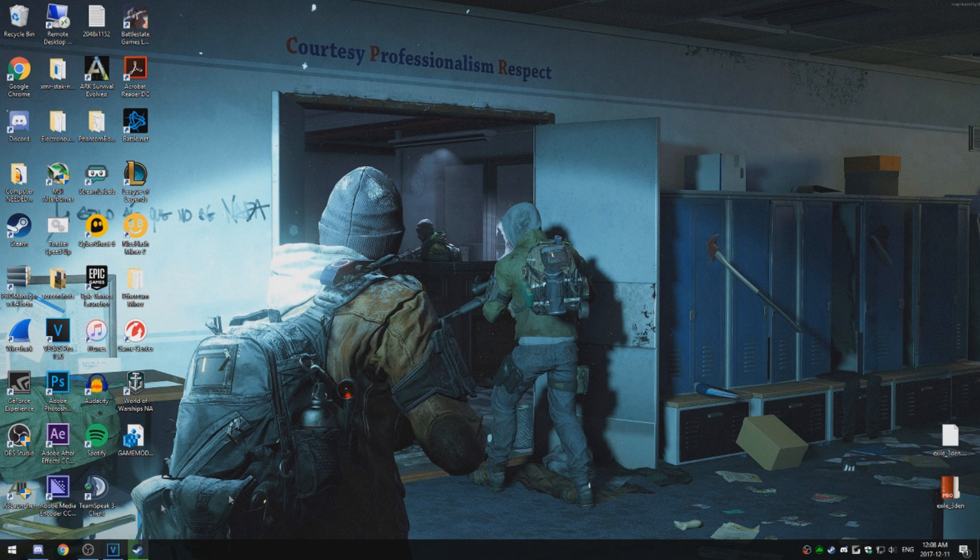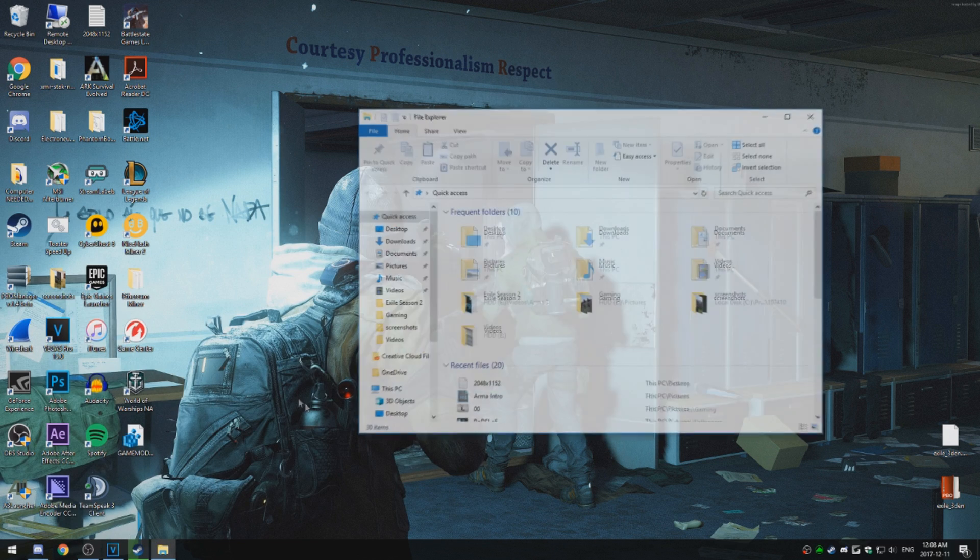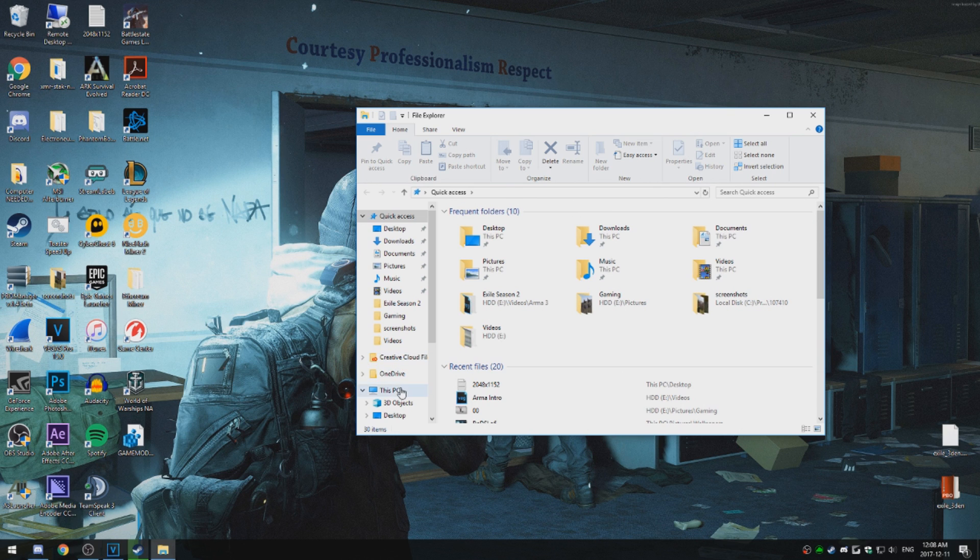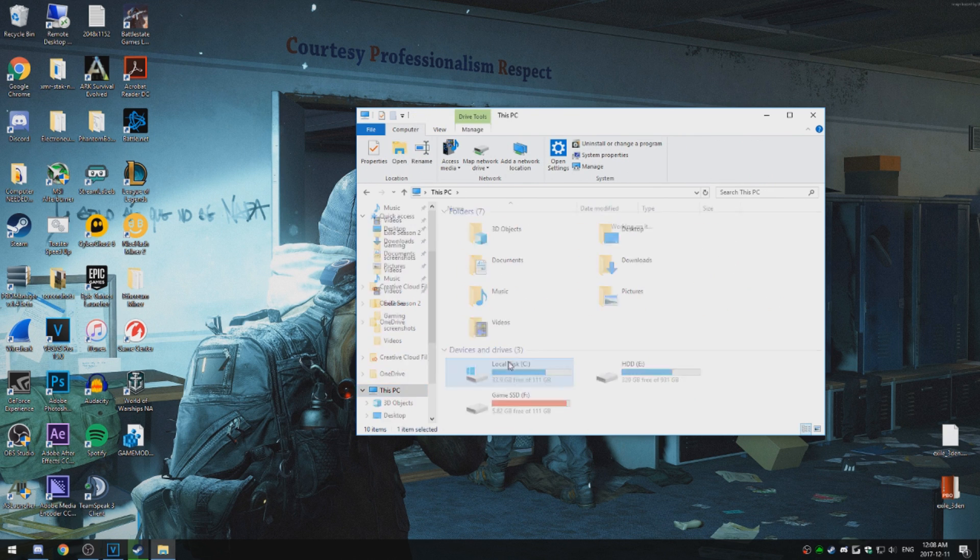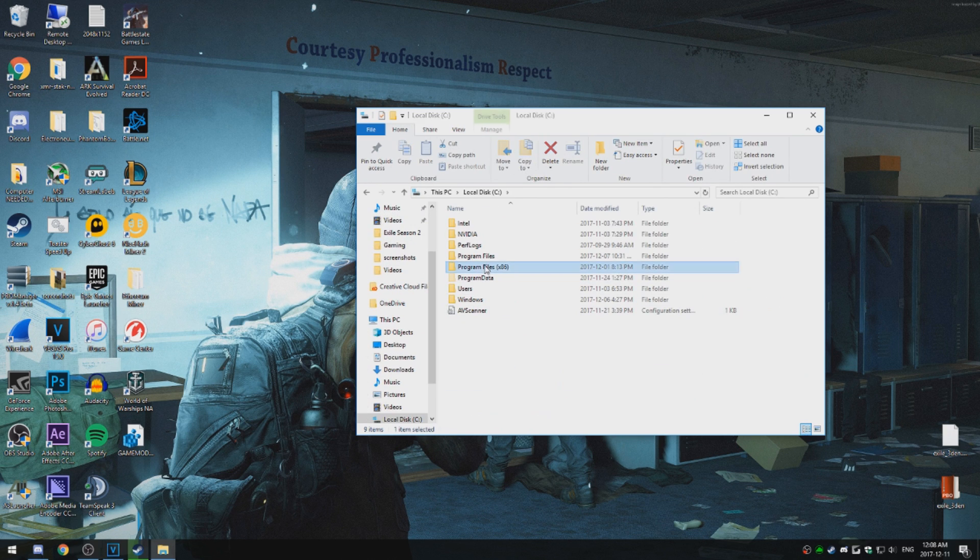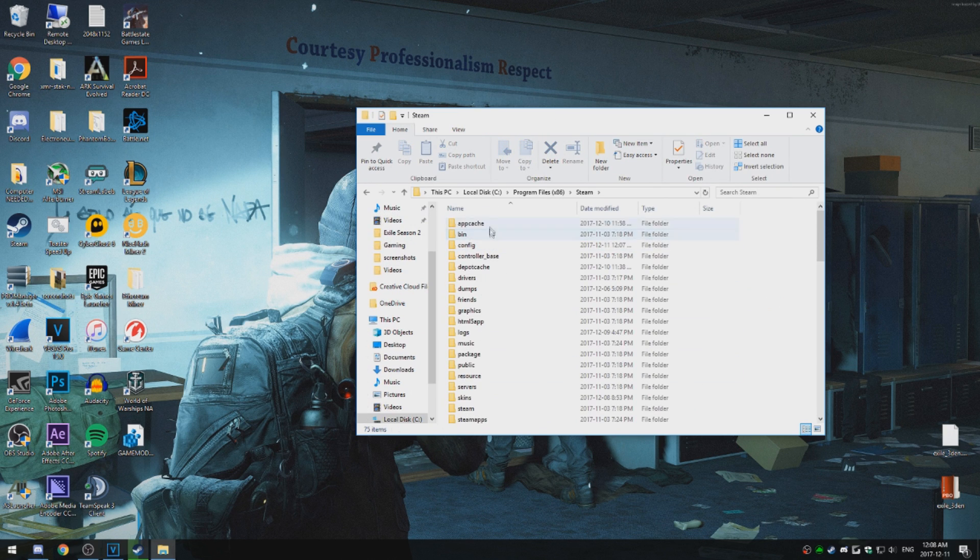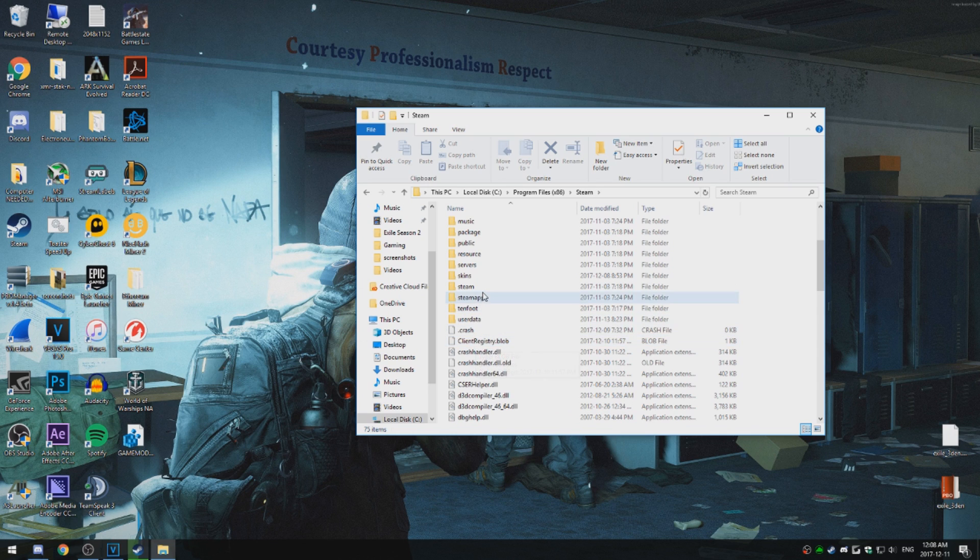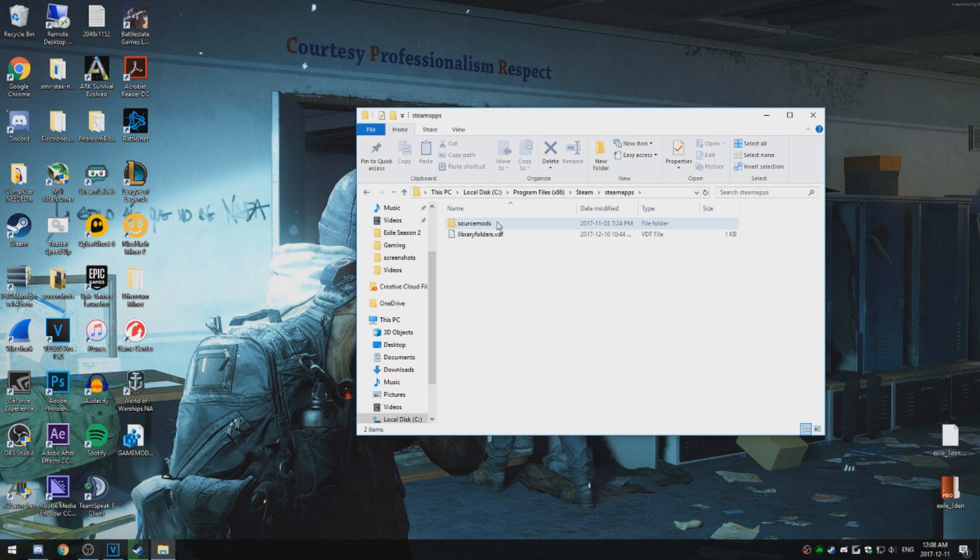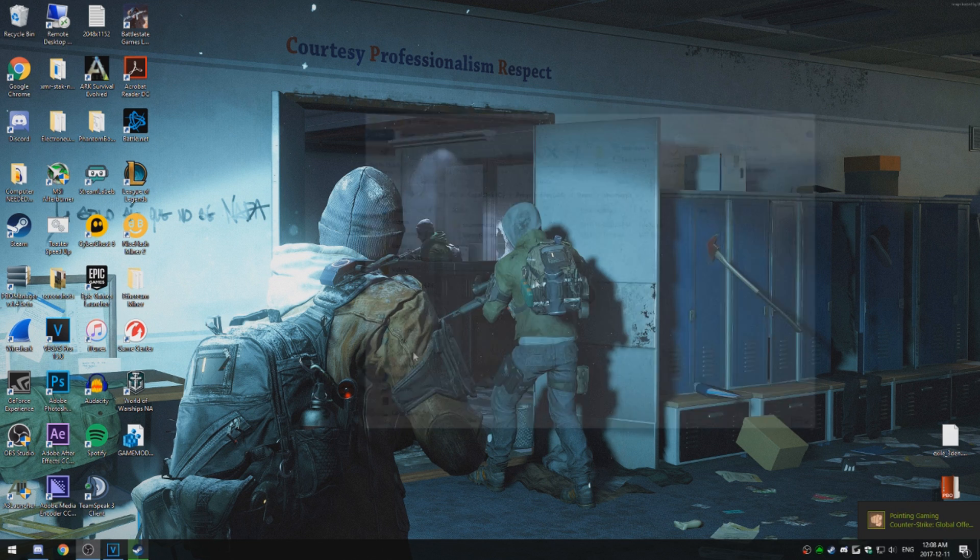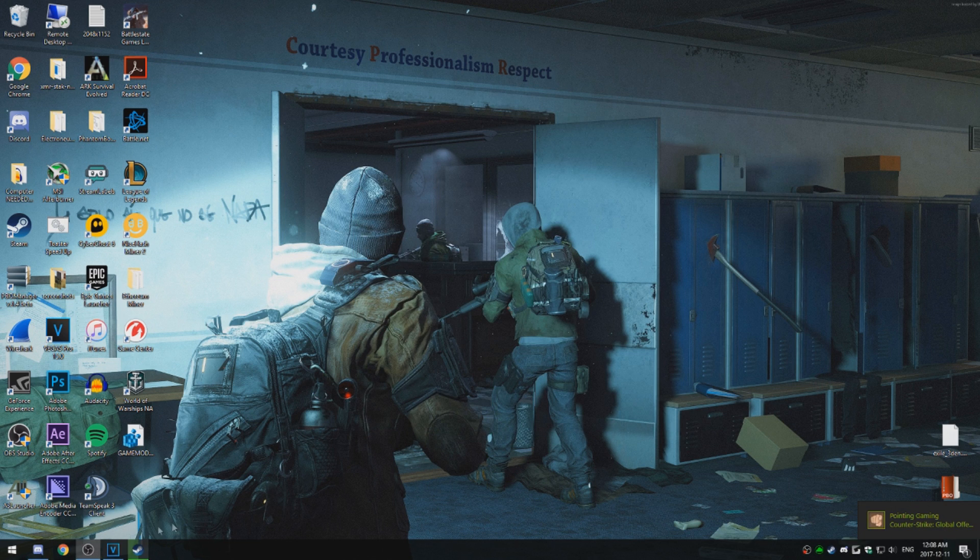So what you got to do is go down to your game files. If you know where it's installed, it's usually installed in Program Files, Steam, SteamApps, and it'll be common, and then the mods will be in there. But I don't have any mods there.